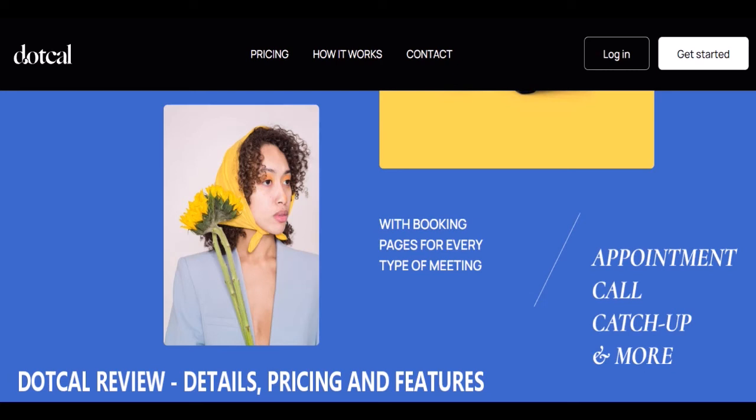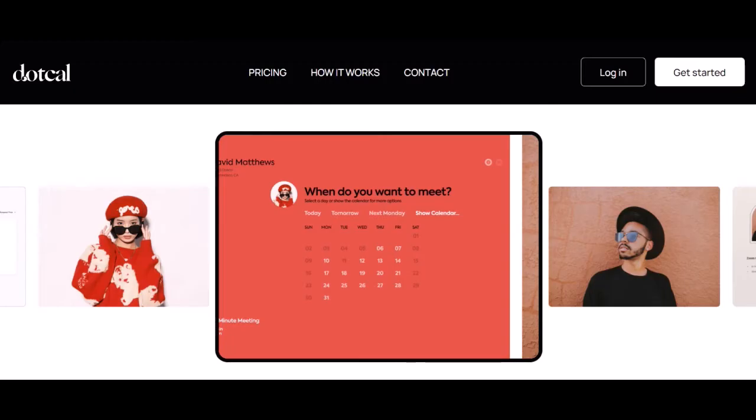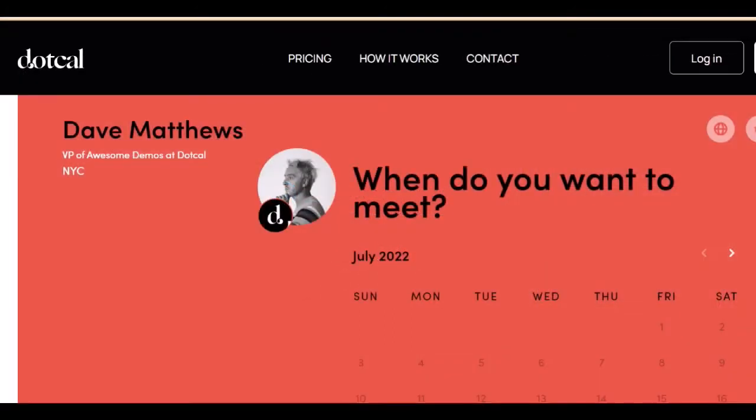Cal review: details, pricing, and features. Whether you're a business person, an influencer, or just someone who needs to schedule a lot of appointments, having a booking page can save you a lot of time and hassle. However, creating a booking page form can be daunting, and most people don't have the time or design skills to do it.